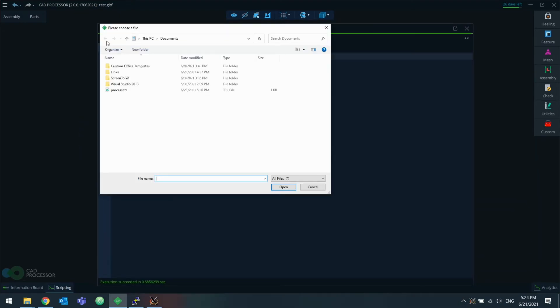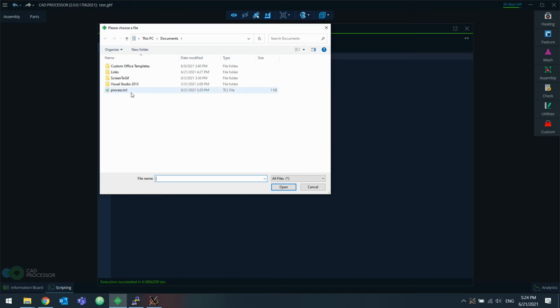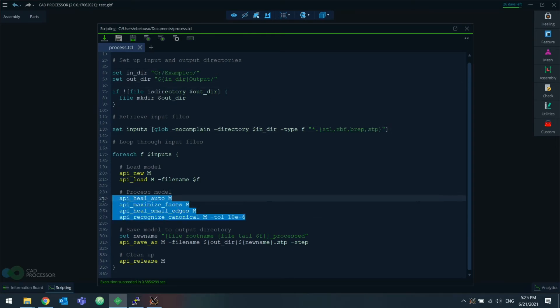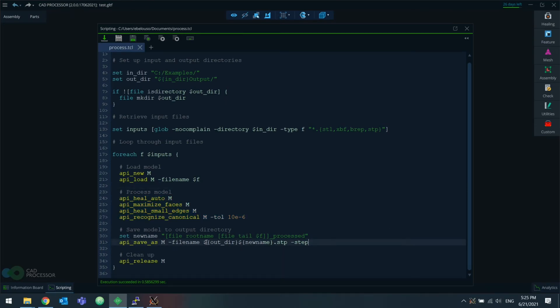So I have come up with this demo script. Feel free to pause the video and look at it. But without going into too much detail, what it does is, it looks for files of certain types inside a certain input directory. And it processes each of them in a certain way. And then it saves each of them into an output directory inside that input directory as step. I'm going to bring this file to the Linux machine and run it there.